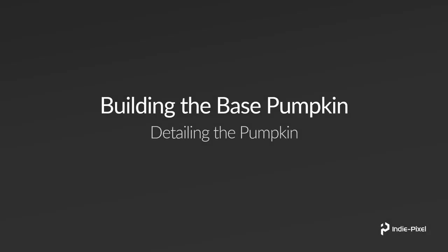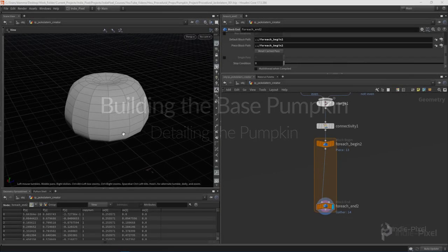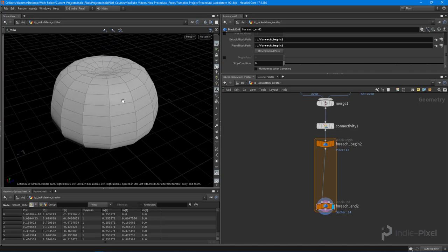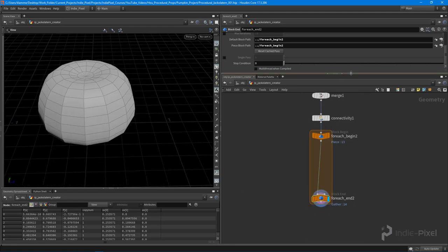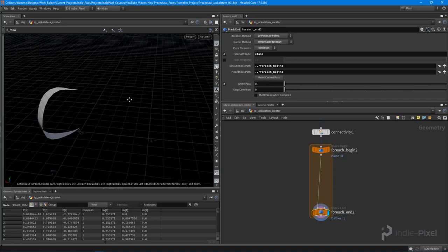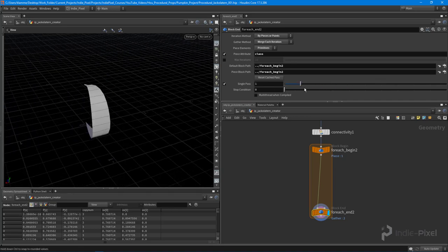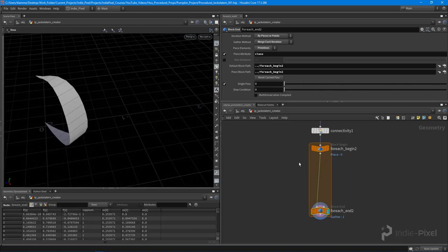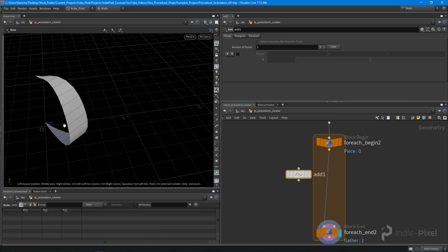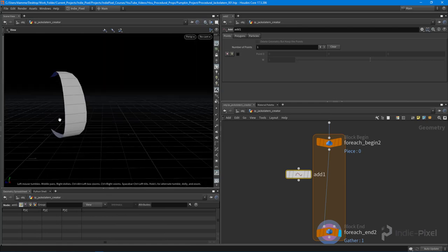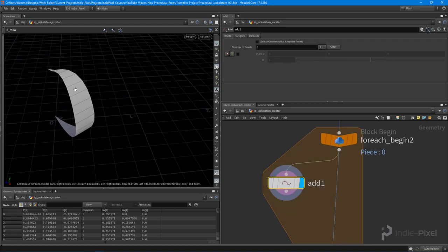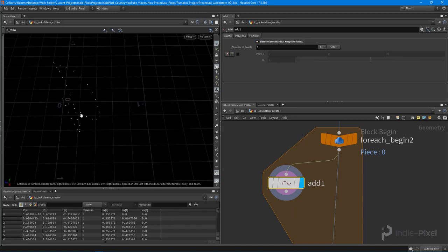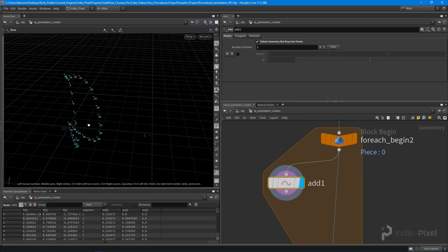Let's keep moving forward and detail out the different peels on our pumpkin. Jumping back into Houdini, we need to work on each individual peel on our pumpkin. We have our loop set up from the last lecture where we can cycle through each of these individual peels. I want to drop down an Add node because I need to get all these horizontal lines extracted from this particular mesh — the Add node will help us do that. I'll hook up that Add node and hit Delete Geometry but keep the points, so I preserve all my points.